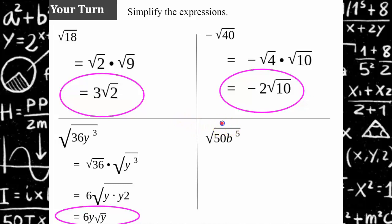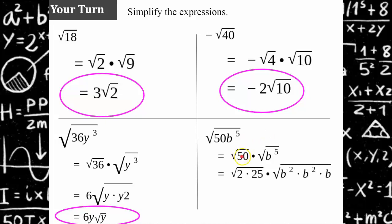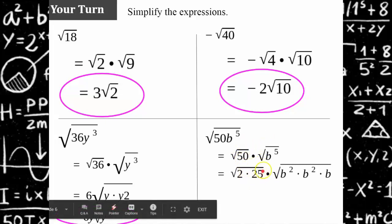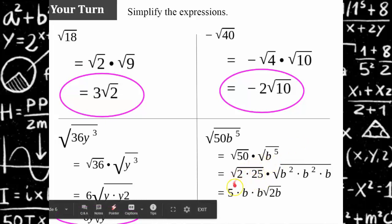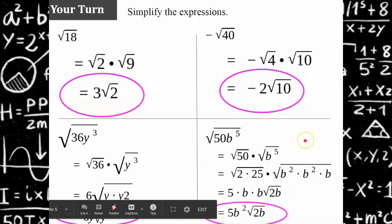For the square root of 50b to the fifth, we separate it into the square root of 50 times the square root of b to the fifth. Since 50 equals 2 times 25 and 25 is a perfect square, its square root is 5 while the 2 remains under the radical. For b to the fifth, we write it as b squared times b squared times b, since 2 plus 2 plus 1 equals 5. Each b squared comes out as b, leaving one b inside the radical. The simplified answer is 5b squared square root of 2b.